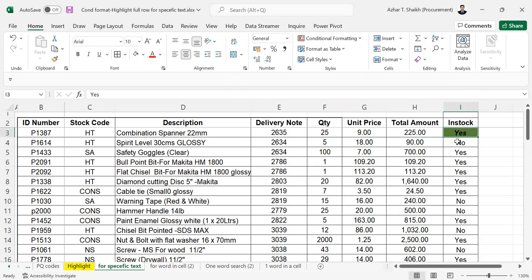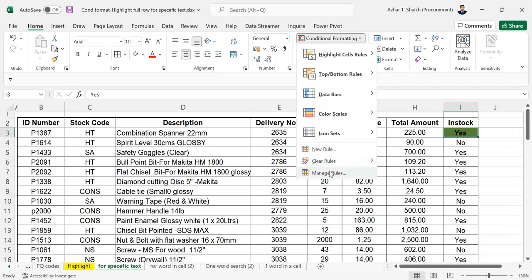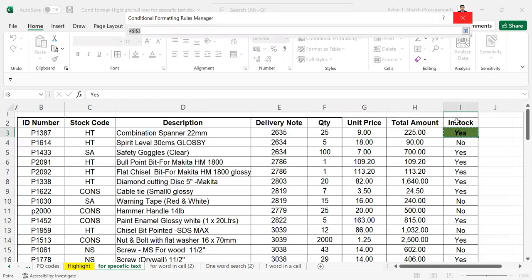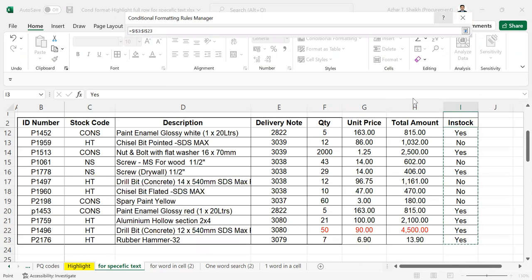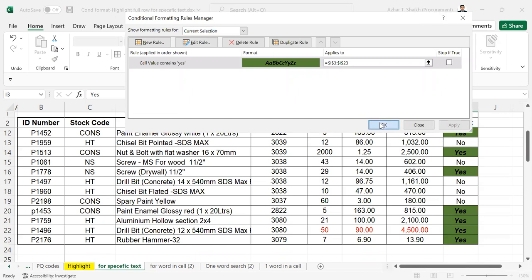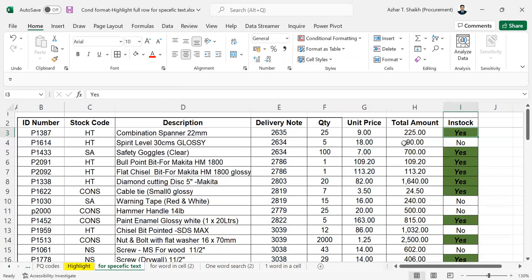But we have just selected one. If you want to select the whole, either you have to select the whole data, or you can go to conditional formatting and manage it. Here you can see applies to. This is an important function. When you select this, then you can just move down to get more space, and you can select this too. You can see the whole area has been selected. Now you can apply and okay. You can see this, yes.